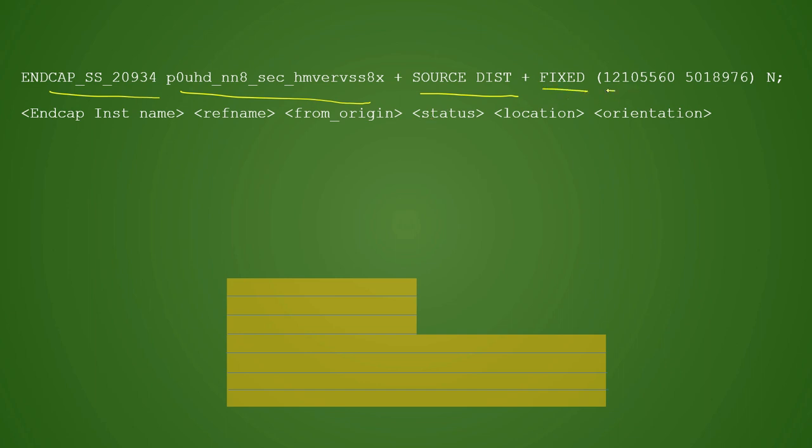There are many new things you would have heard in this line: what is end cap, what is the meaning of reference name here, what is the meaning of orientation, and what is the meaning of placement status. We will cover that in the further videos.